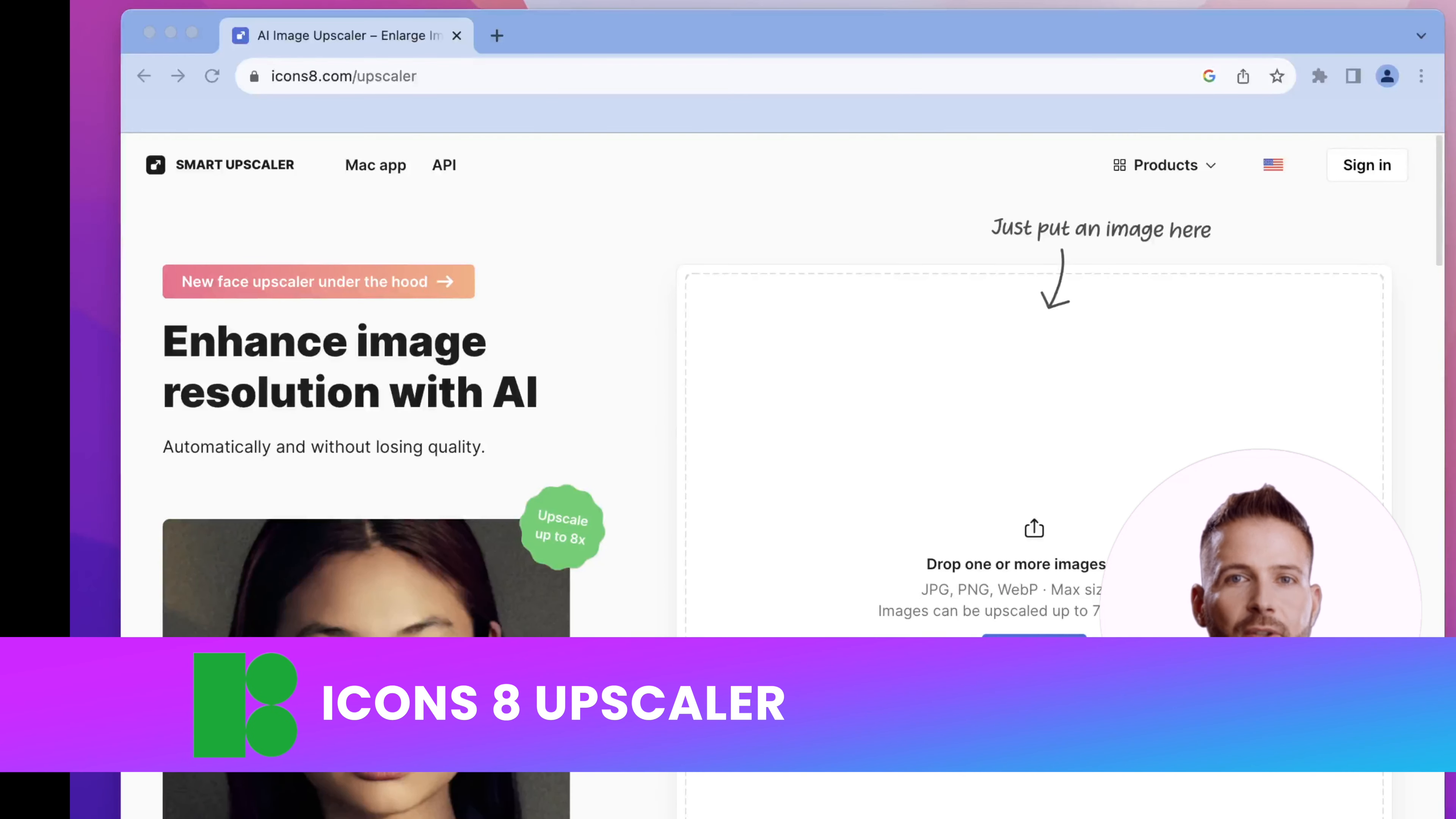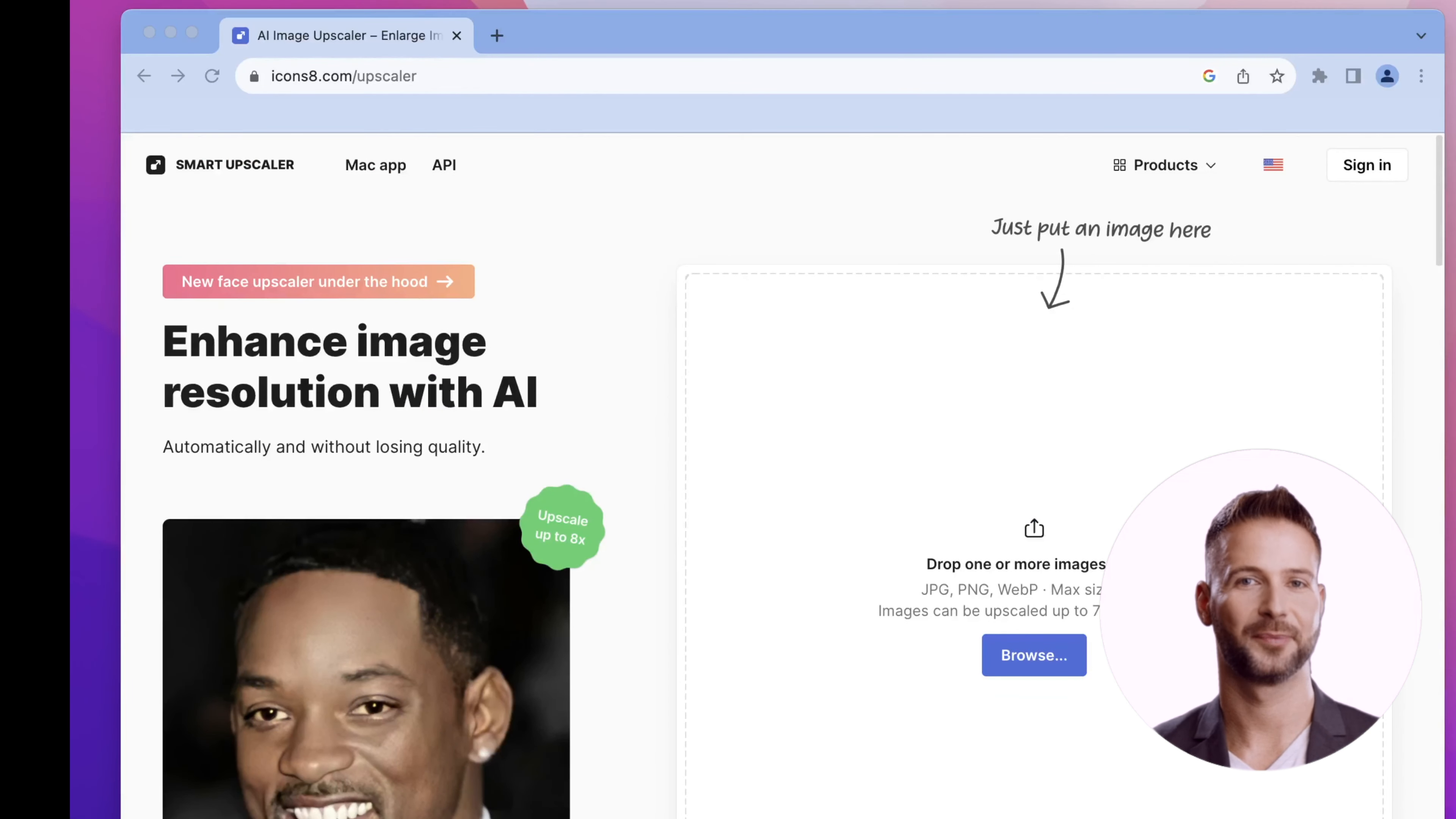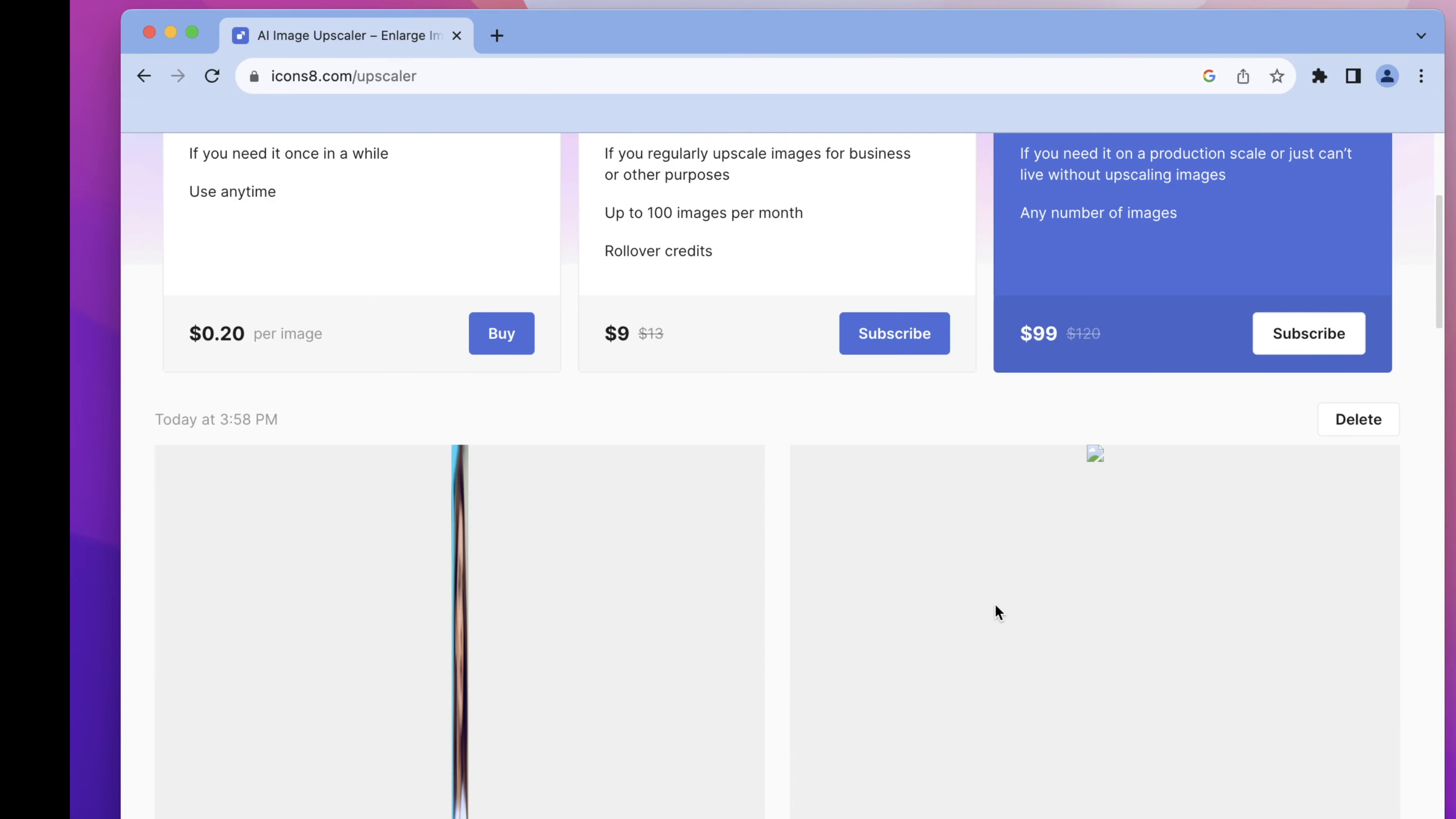The next one on our list is Icons 8 Smart Upscaler, and it's an online upscale images tool that can work with various file formats. Icons 8 Upscaler is an advanced AI image upscaler. It allows you to upload an image online for free and then upscale and enhance the image by 2x or 4x without losing quality.